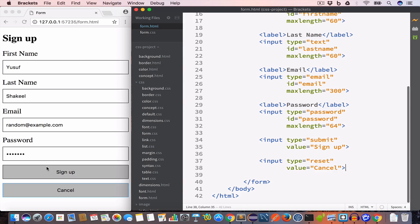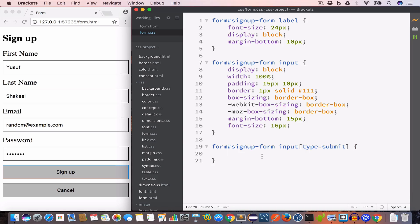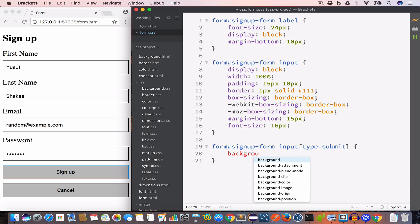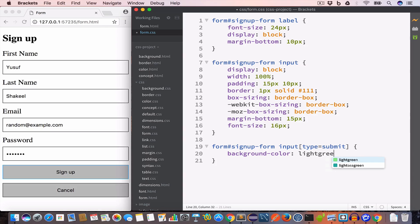To change the background color of the Sign Up button to light green, we write the CSS selector form #signup-form input[type=submit] and set background-color to lightgreen. Looking at the output, the submit button now has a light green background color.